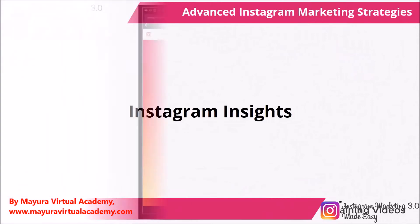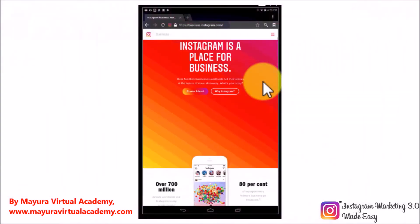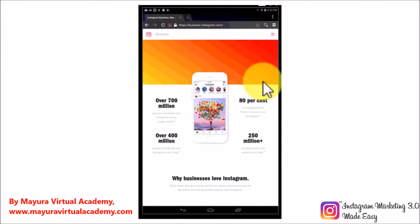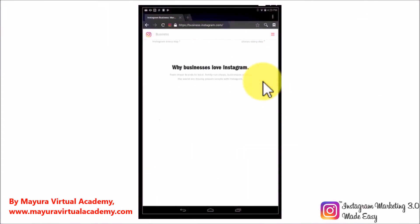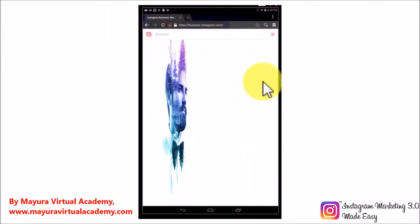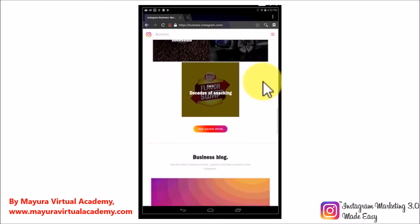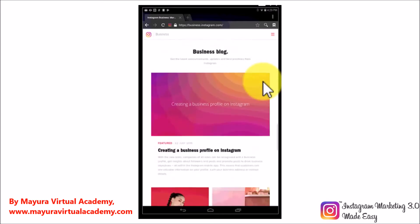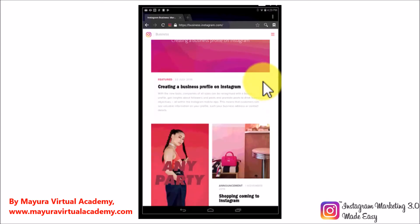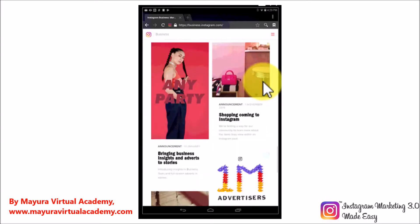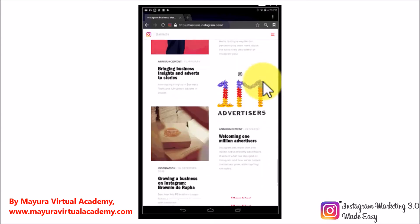Instagram Insights. Let's start with Instagram Insights, which is Instagram's built-in analytics tool, which you can use to analyze your performance and the behavior of your followers.